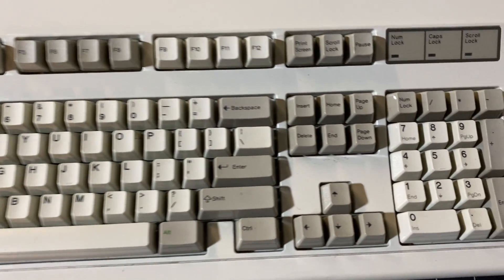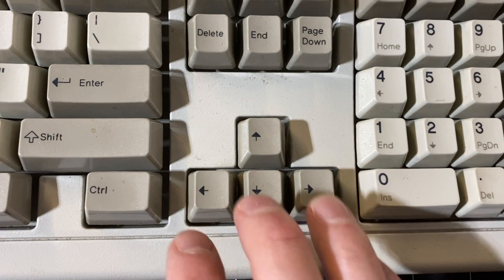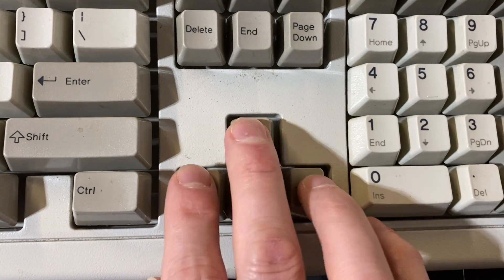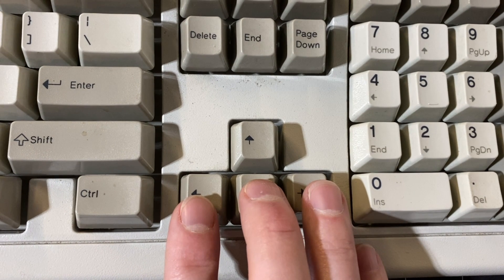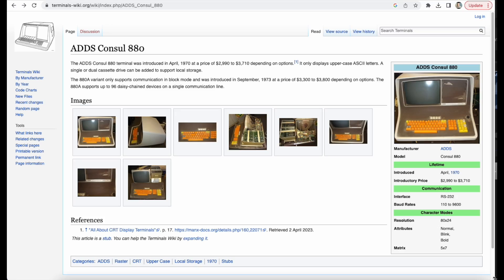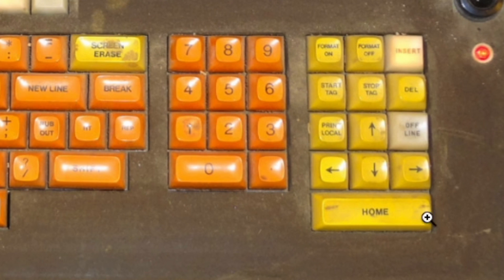A lot of people probably think that the IBM Model M keyboard, which came out in 1985, was the first. And it's probably fair to say that this keyboard helped to popularize the arrangement, but it certainly wasn't the first. I tried to trace back to see if I could find the first use of this arrangement, and so far the oldest thing I've found is actually not a computer, but a terminal called the ADS Console 880, which came out in 1970. So it's safe to say the concept has been around for a while.